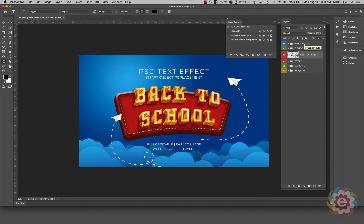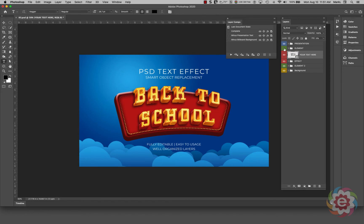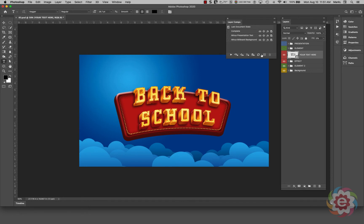Layer Comps keep track of what layers I have on and off. Let's say I want to save a comp look for a client — I don't want the arrows, so I'll click on the eyeball by Element to turn off those arrows. I don't want the presentation text either. I can come over to Layer Comps and click the little plus sign in the lower right corner to create a new layer comp based on the layers I've turned on and off.